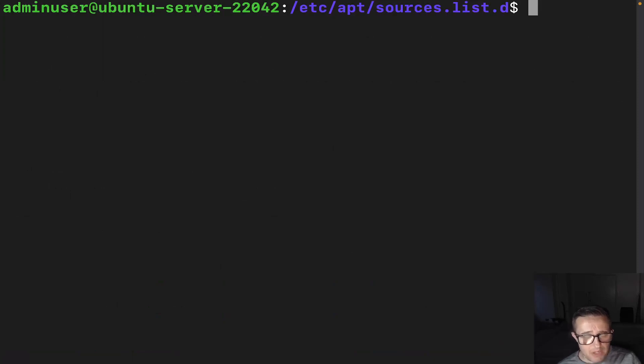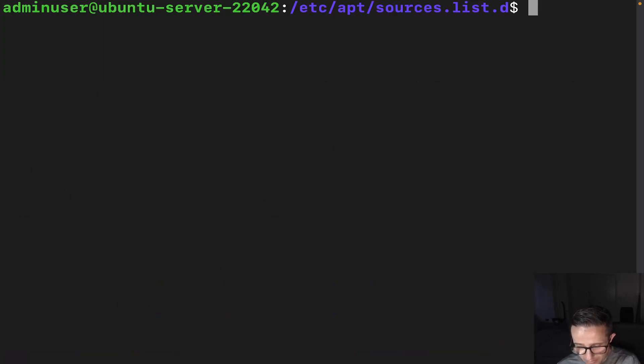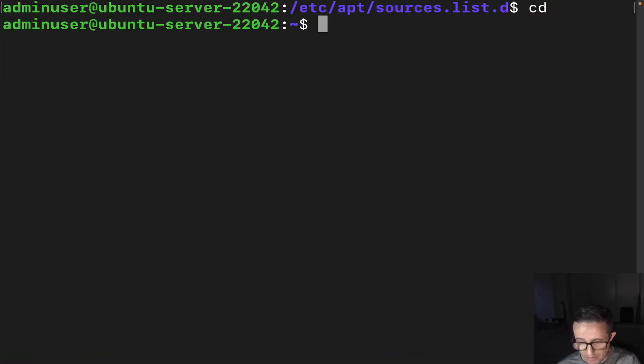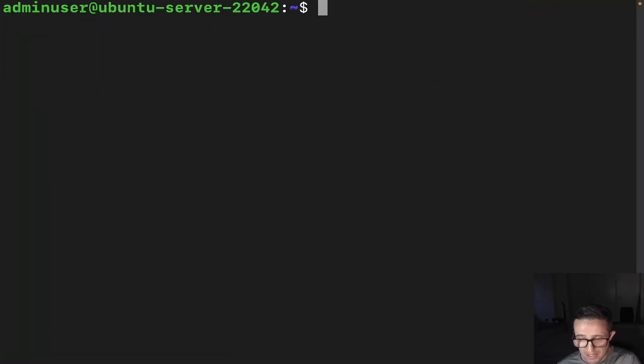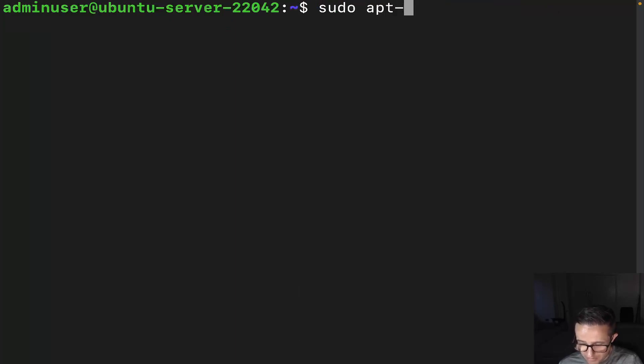So let's go ahead and clear this out. We can actually go into actually adding the repository. So to add a repository, it's going to be pretty simple. Let me actually just go back to my home directory. I'm going to clear this out again, and it's going to be sudo apt-add-repository.